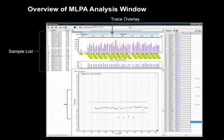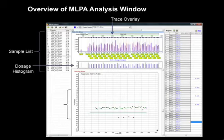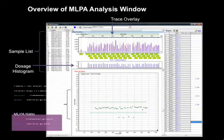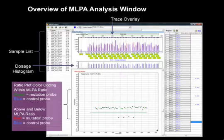Trace overlay of the red reference and the blue sample is located in the upper center of the page, followed by the dosage histogram and ratio plots. Color coding is used to indicate the type of fragment represented by a plot point. Blue equals a control fragment.